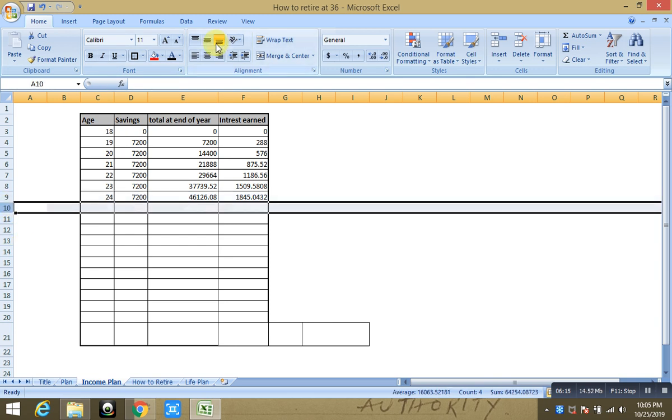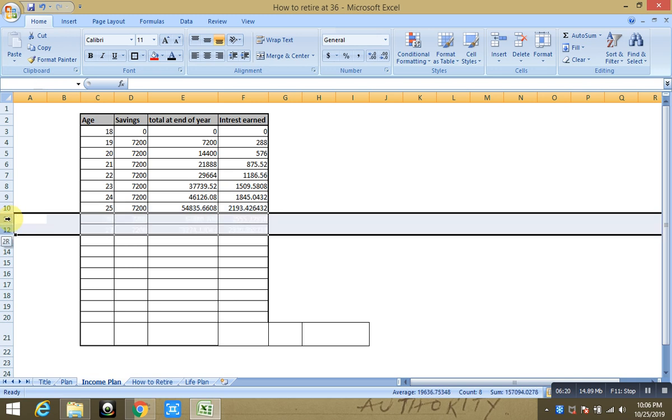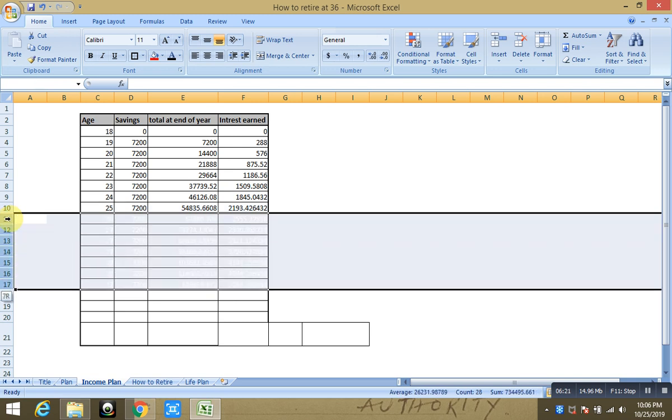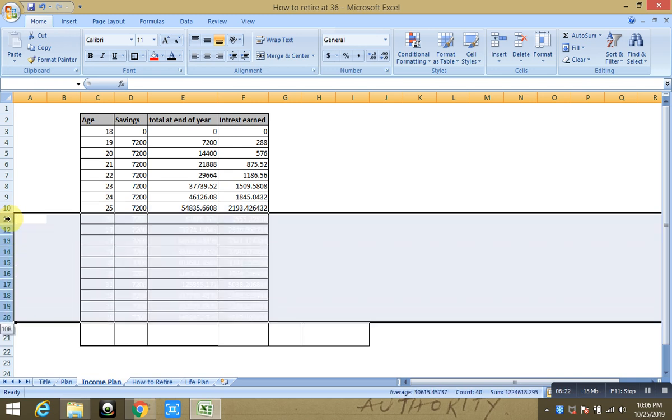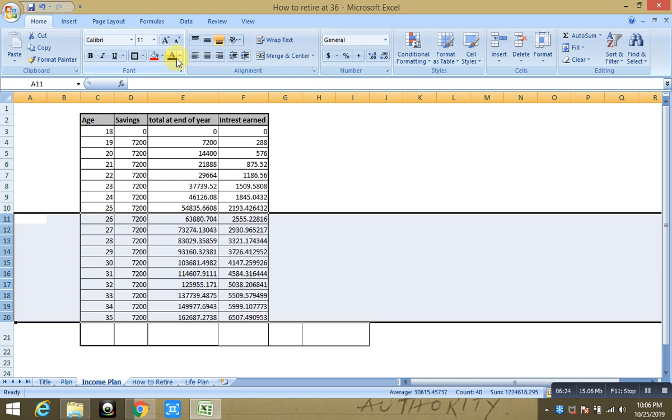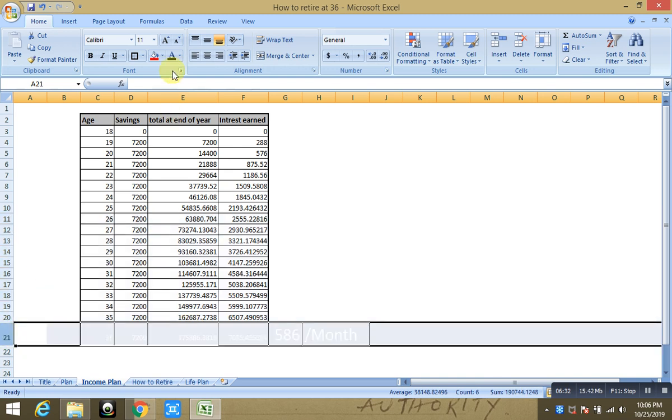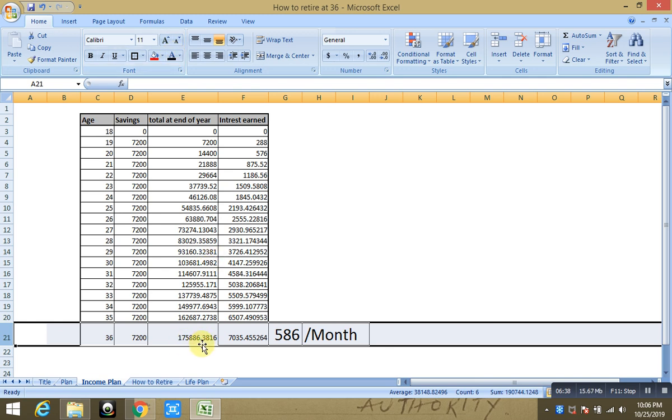On 25th year you will have $54,000, and if we go all the way till the end and if we count till 35th, you have $162,000 saved right. Now if I take one more year and if I go to 36th year, which is our target, you are going to have $175,000 saved. That means at 4% return you will get $7,000 every year as an income, which comes to around $586 a month.